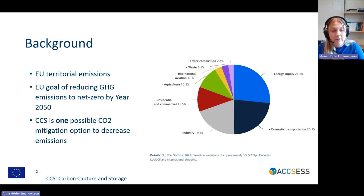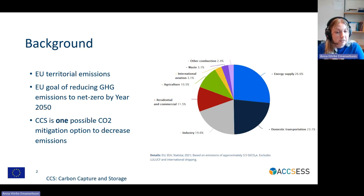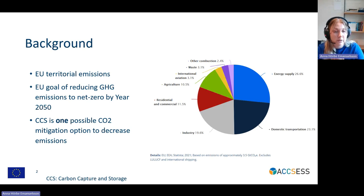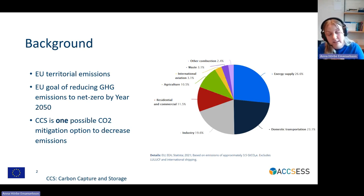We will need a broad portfolio of mitigation options to be able to fulfill this goal of net zero by 2050. Within the industrial sector, we have a lot of different industries, such as cement and steel, where we have fossil emissions and process emissions. CCS is one possible way to mitigate CO2 emissions and to be able to reach this goal in the EU.